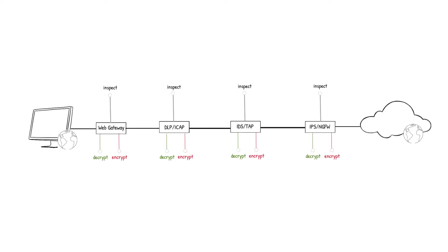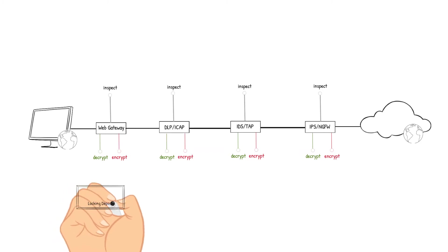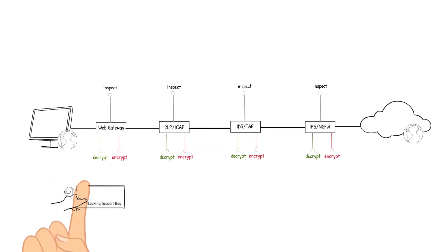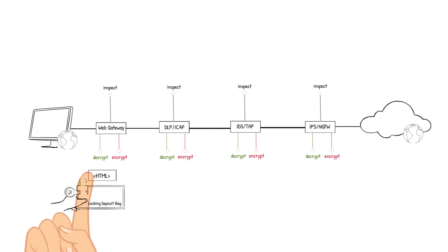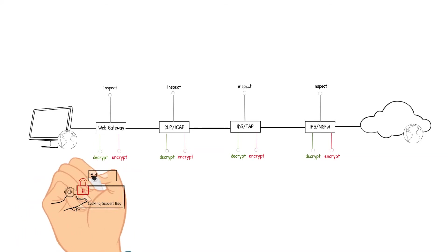The web gateway device receives the packet, decrypts it, analyzes the packet's content against the corporate policies. The content checks out so the packet is encrypted and sent to the DLP iCAP device.